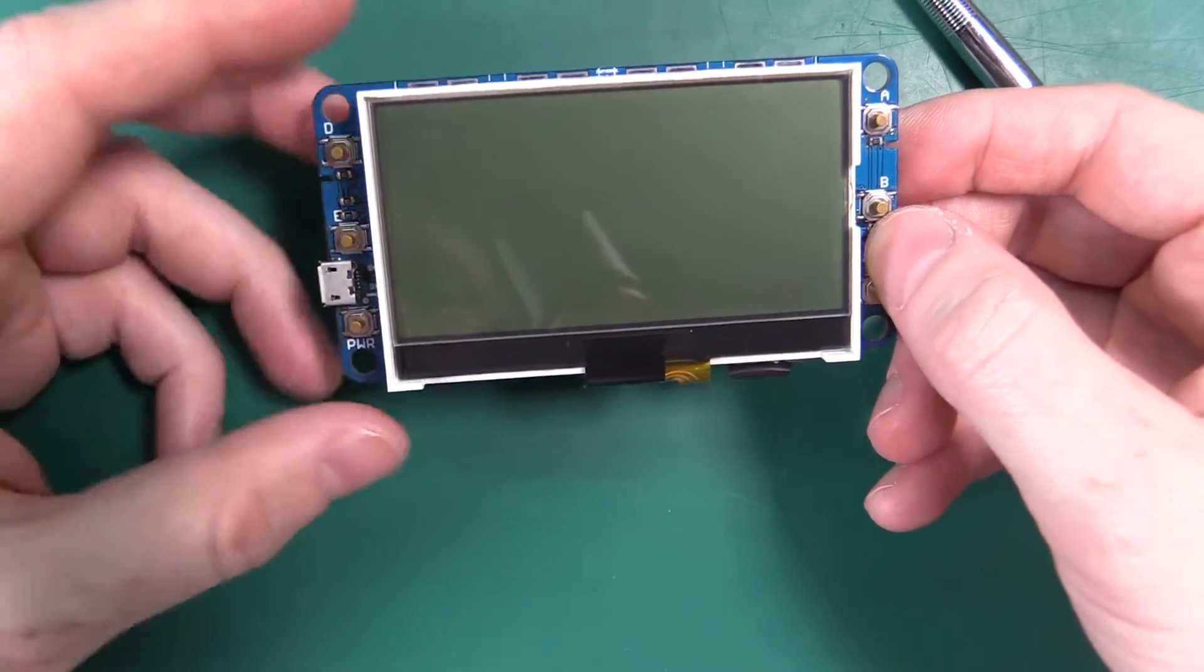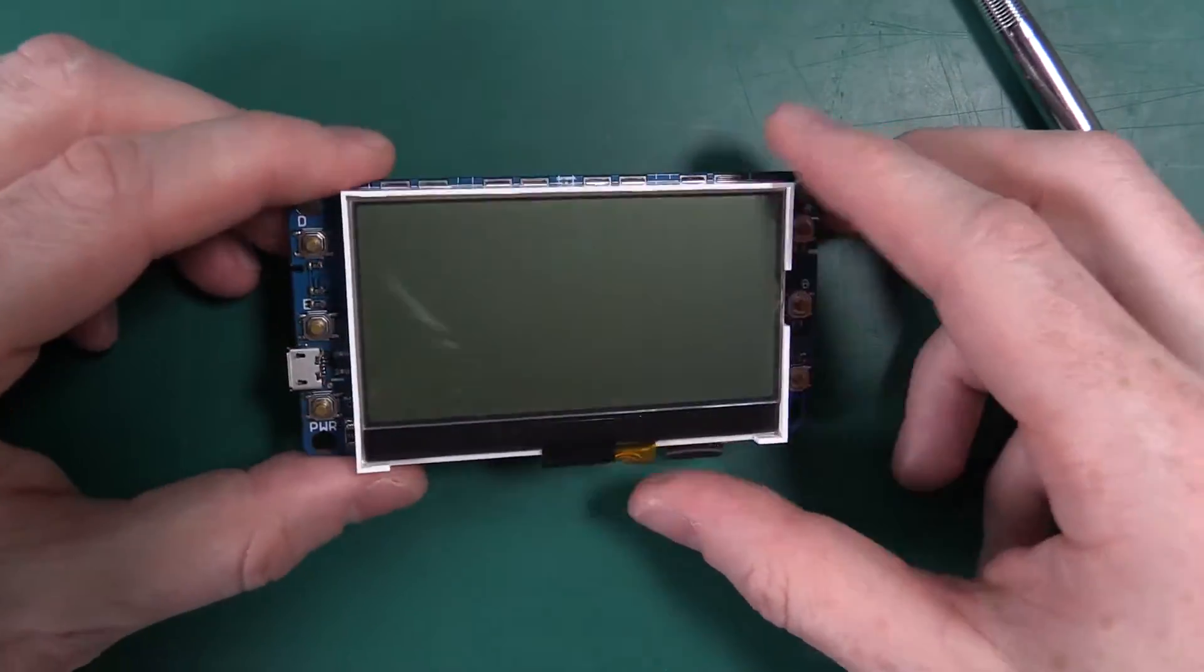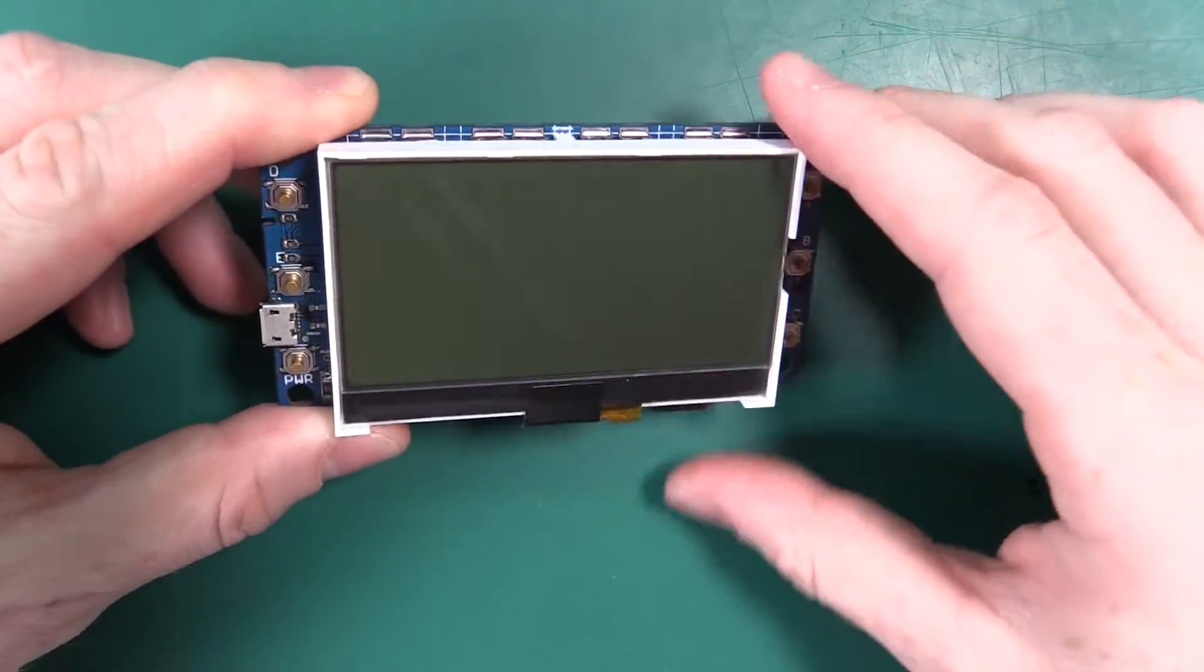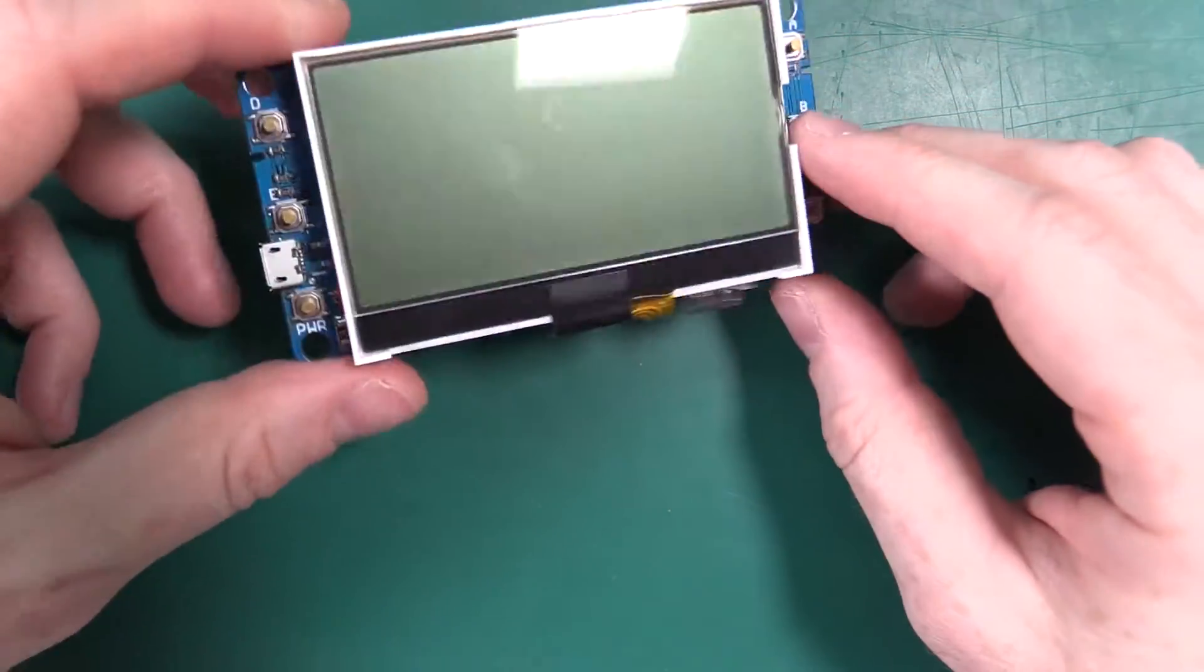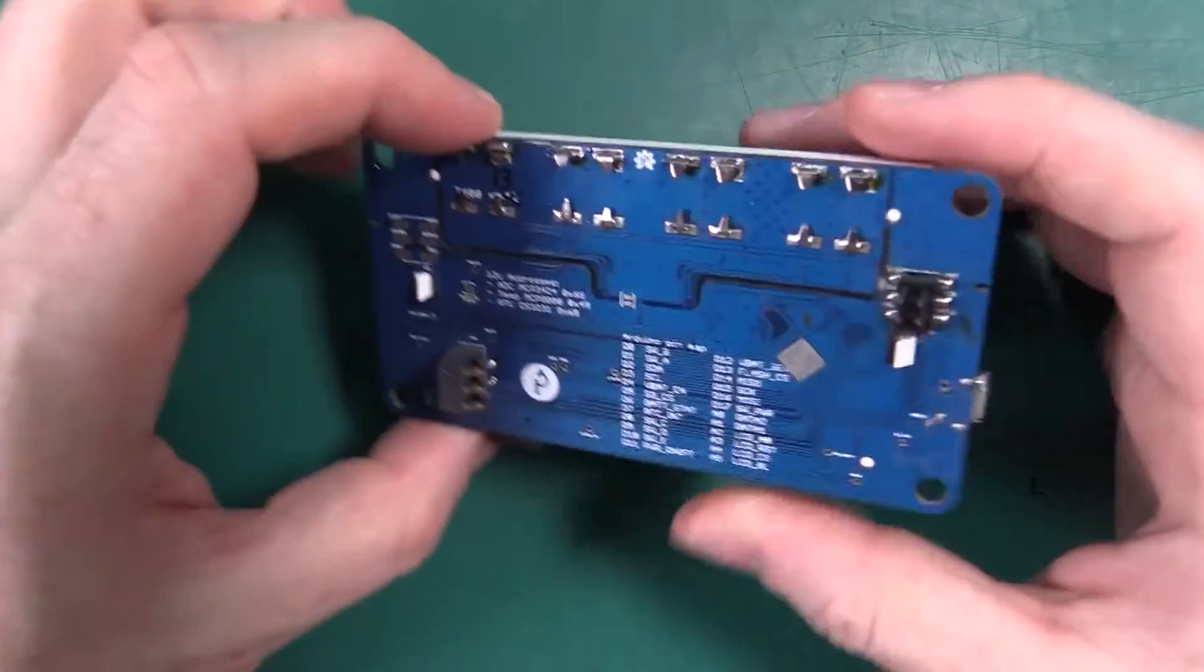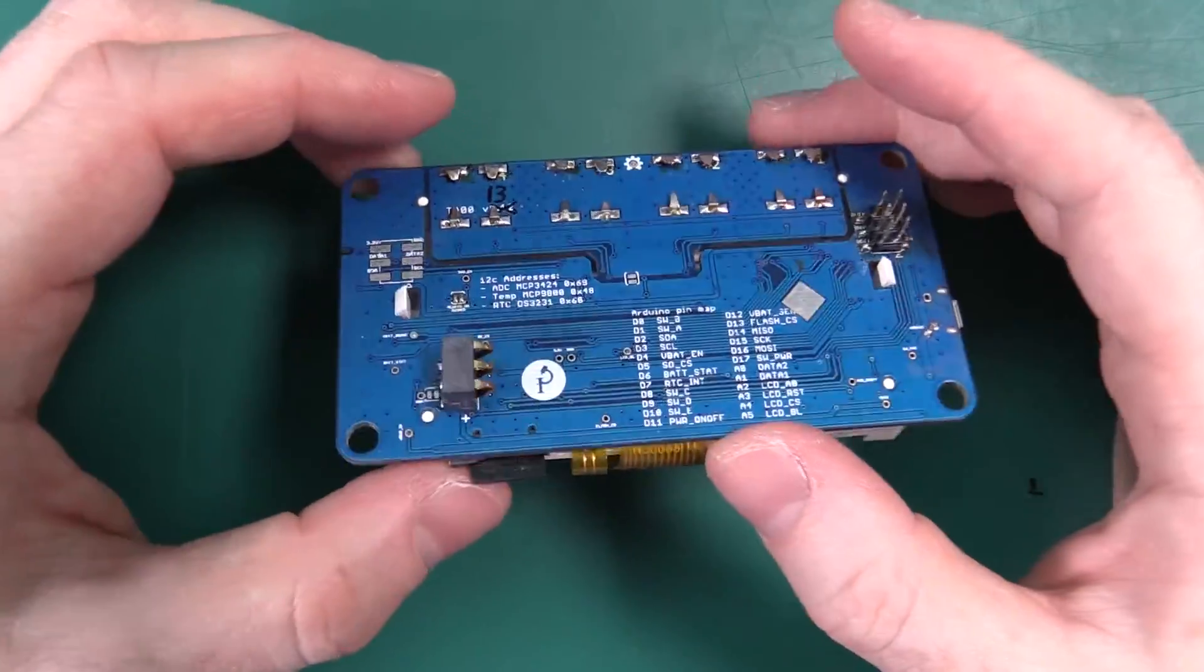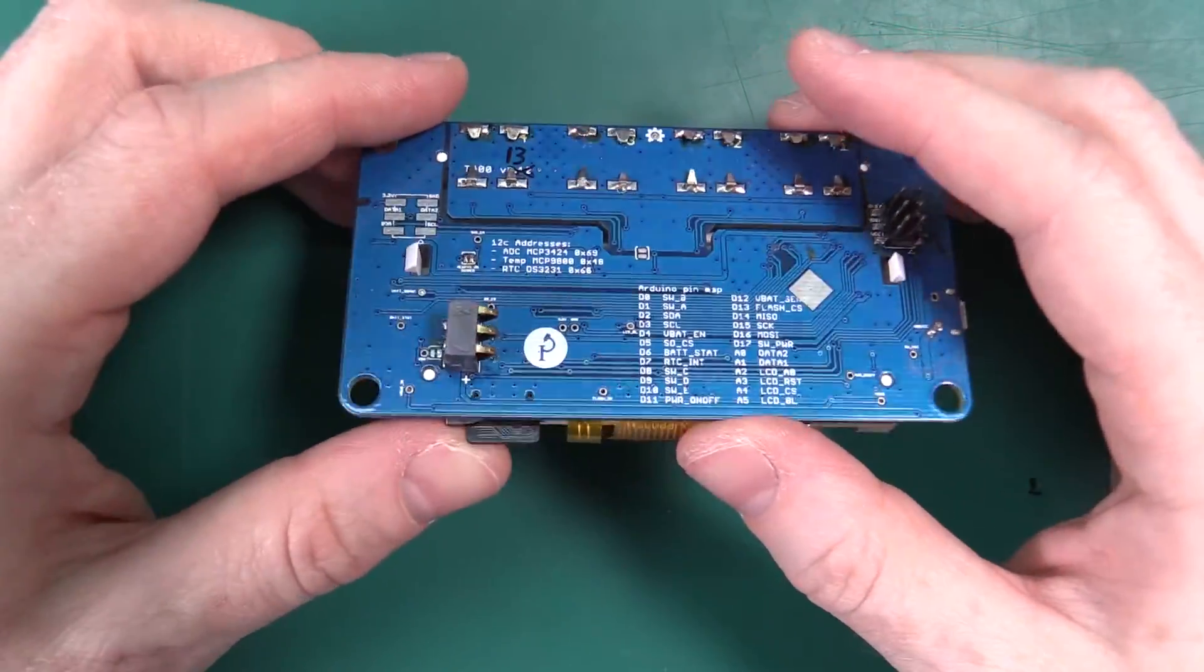You could have all this outside of the case and we'd be able to maybe sell this on its own and maybe make it a little bit cheaper for people to get.